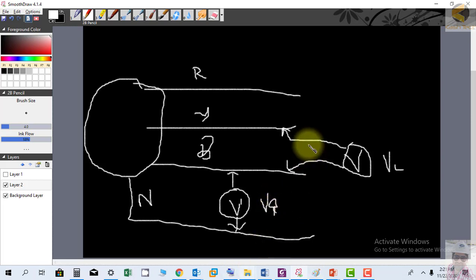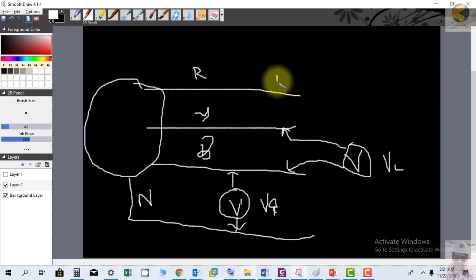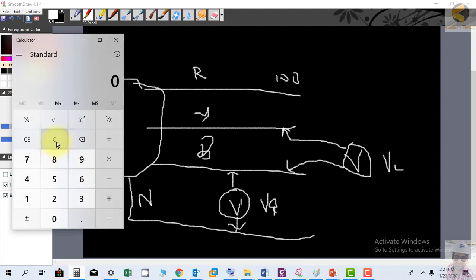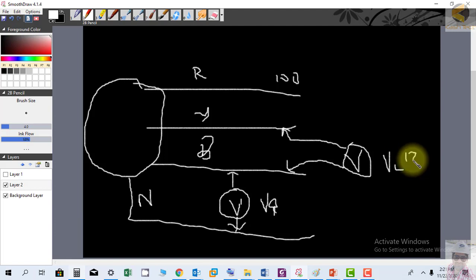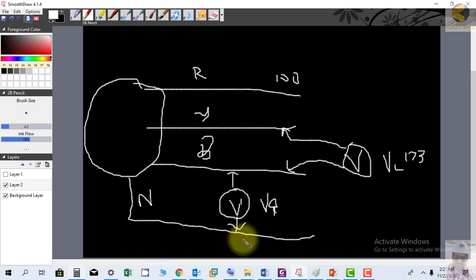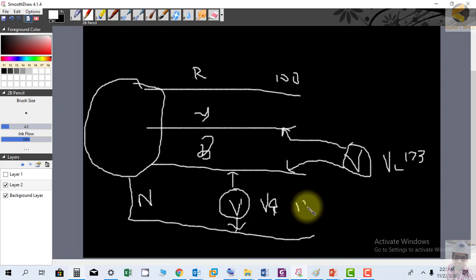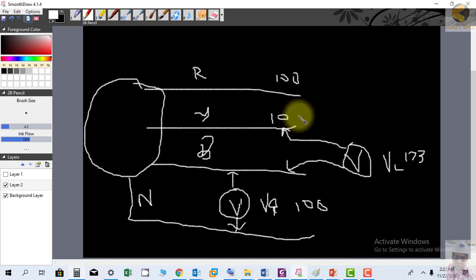If the generator is producing 100 volts phase voltage, and you measure between two phases, you get 100 × 1.732 = 173 volts — that is the line voltage. If you measure between a phase and neutral (which is at zero potential), the voltmeter reads 100 volts.